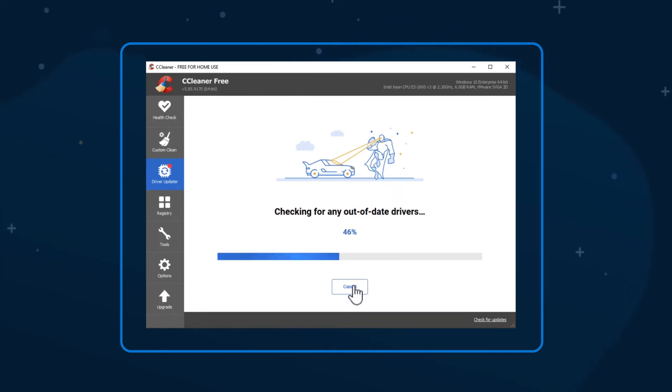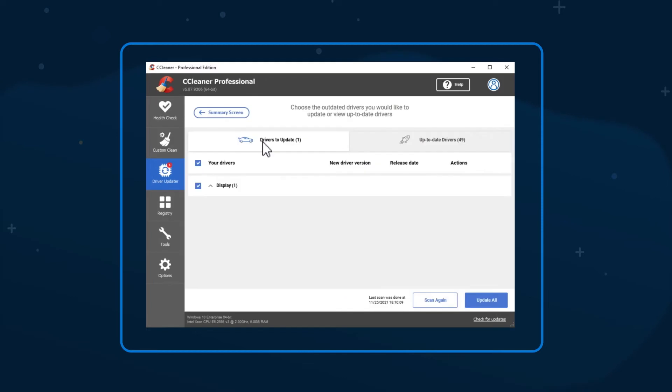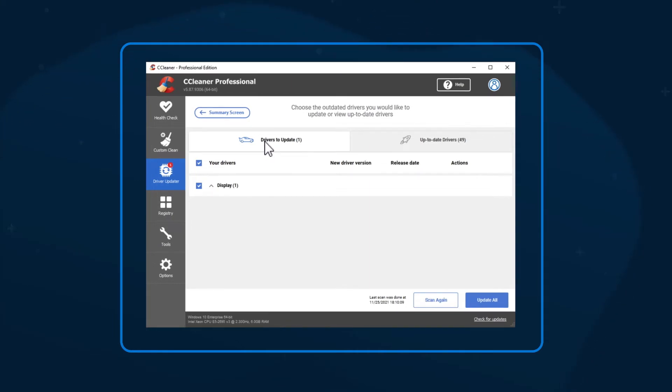After the scan has finished, the results screen will show you two tabs. A list of the drivers that are up to date, and a list of any drivers that may be updated.